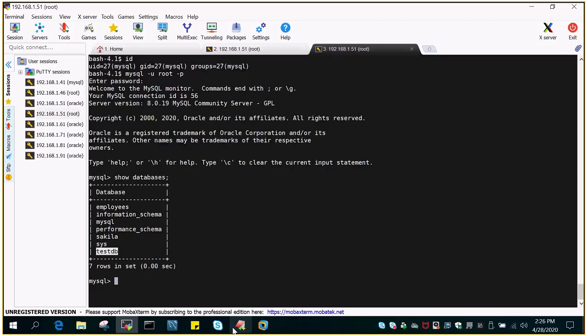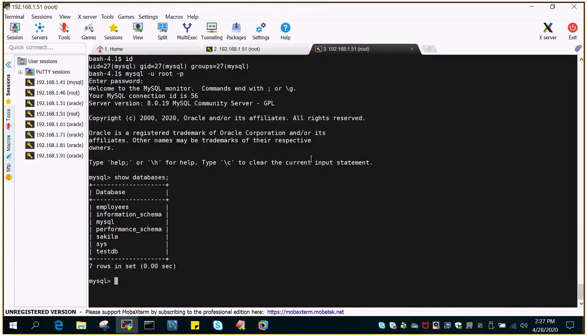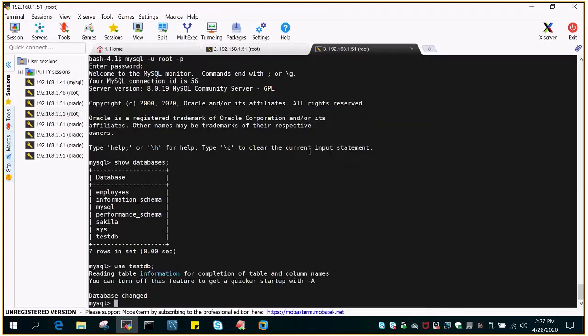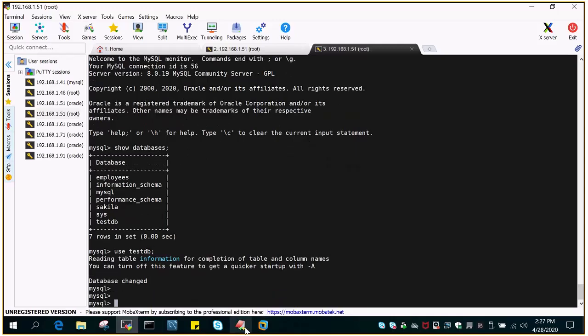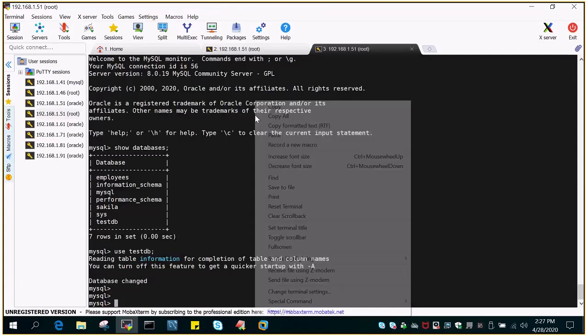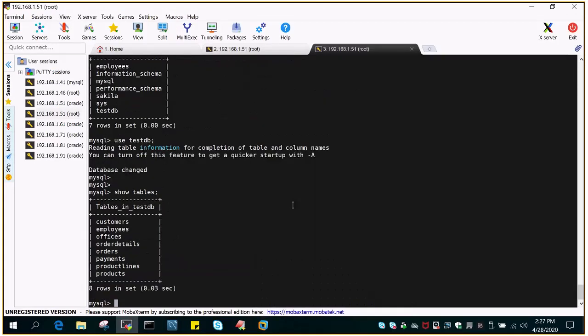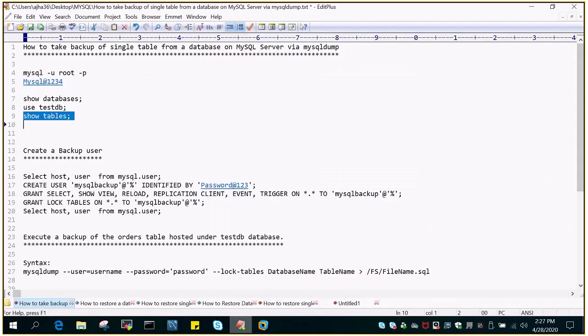We'll say use testDB and we will display what are the tables hosted under this. Then we will say show tables. This will display all the tables which are hosted in testDB database. We are going to select the orders table and we will take the backup of this.